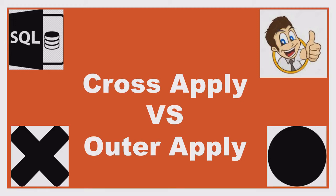Hi, welcome to my channel. Today we will learn the difference between cross apply and outer apply. We will also touch base with sub queries. Please support my channel by subscribing to it to get more SQL videos.